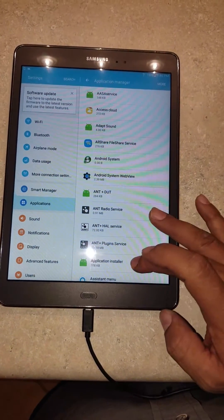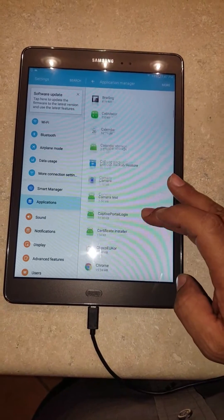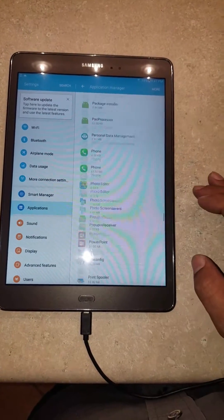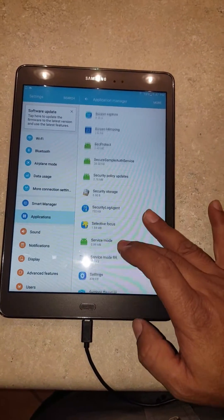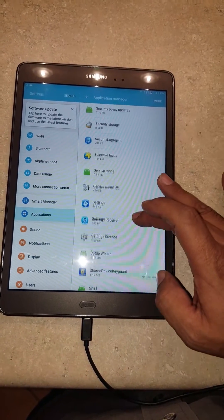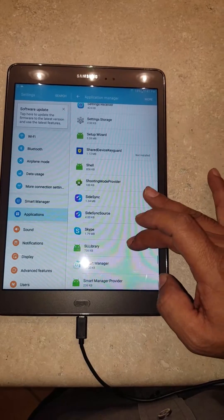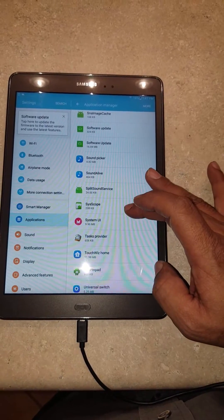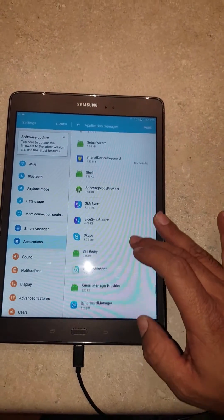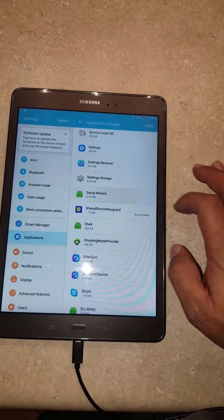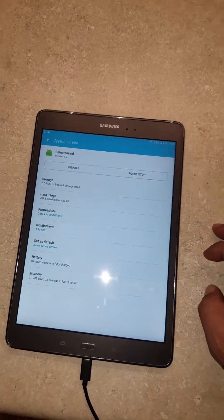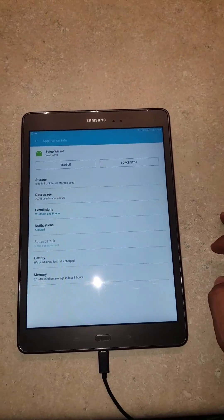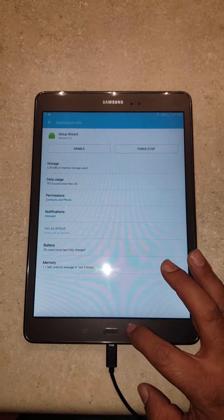We're going to tap More and then Show System Apps. Then we need to go all the way down to Setup Wizard — that's what we're looking for. Scroll all the way down to 'S' and you're going to see Setup Wizard right there. So what we're going to do is disable Setup Wizard, and then we're going to go back.